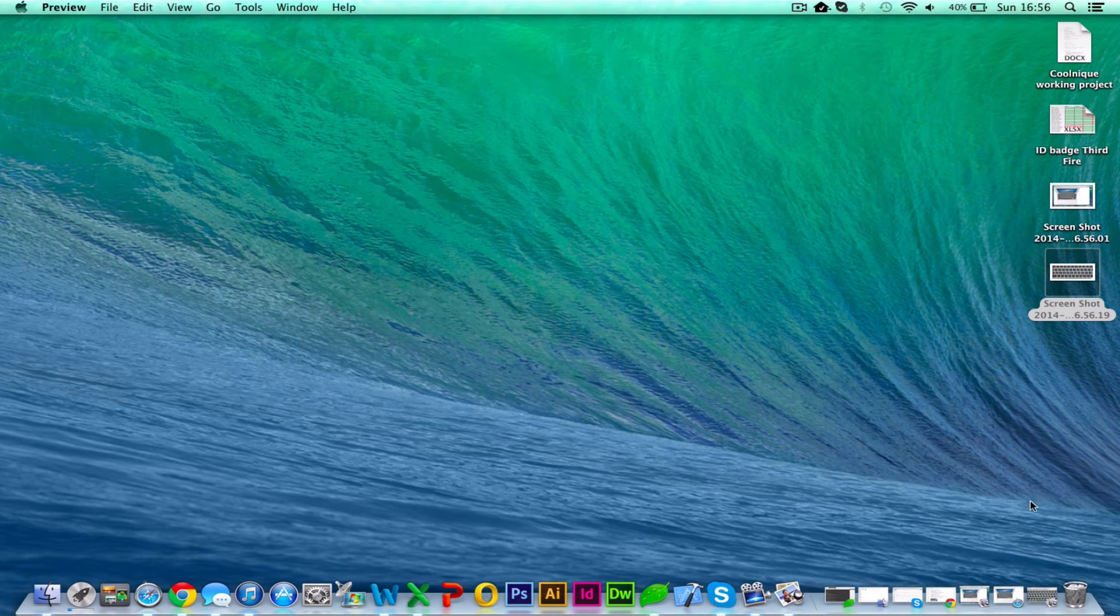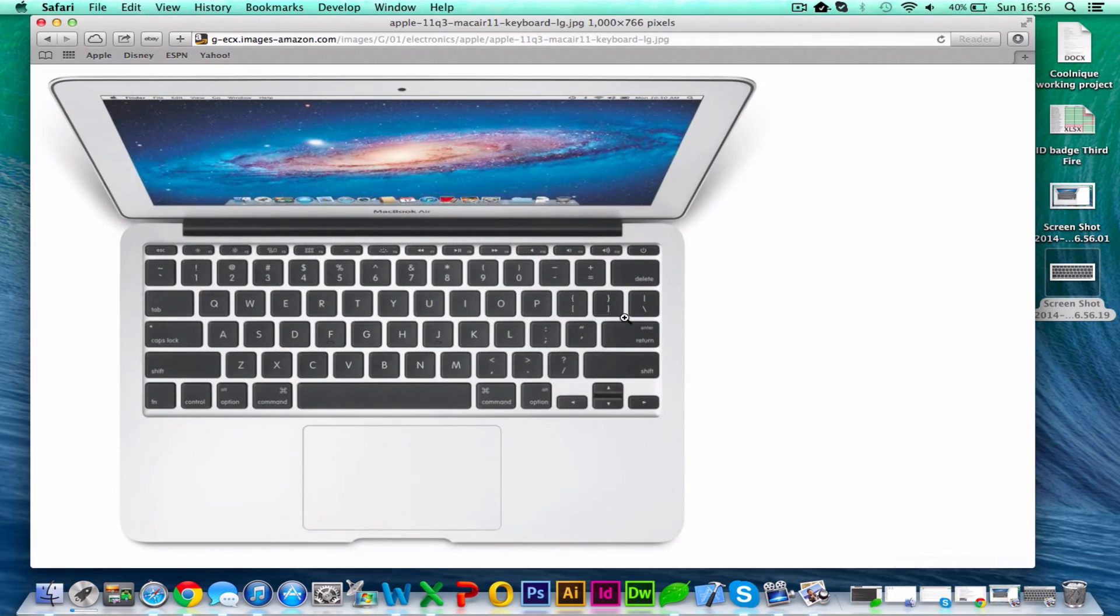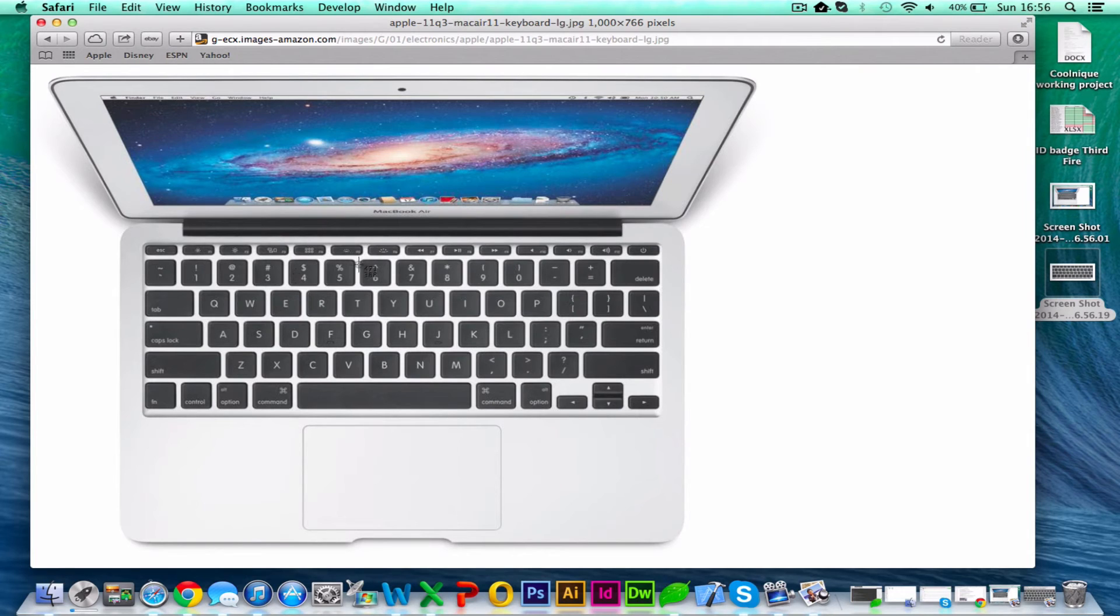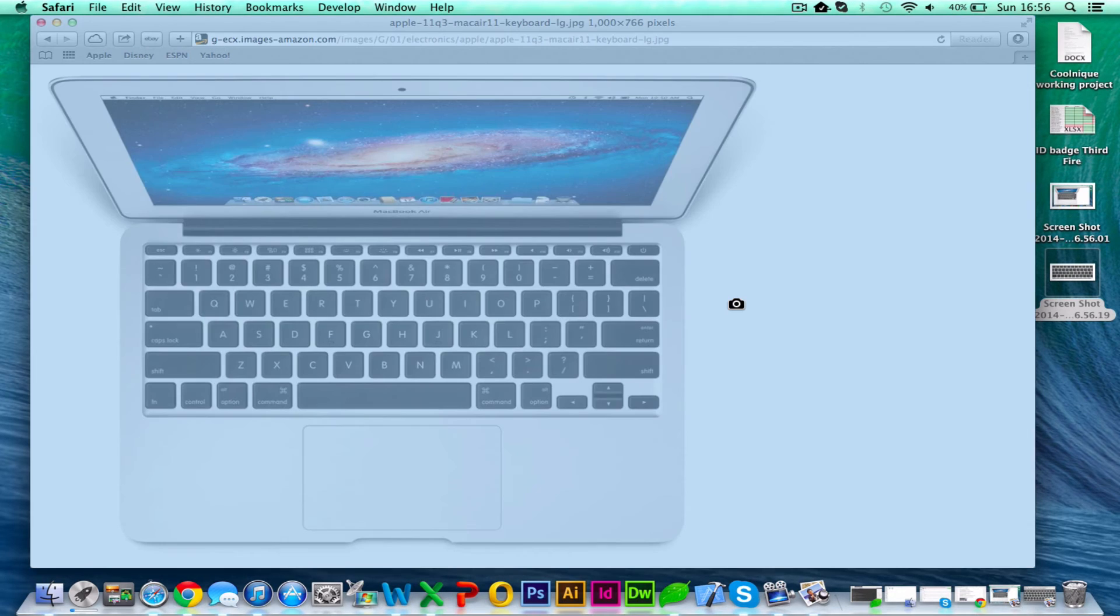The last thing you may want to do is take a screenshot of just the active window. So again, you need to press Command Shift 4, and then when it brings up your cursor like this, hit the spacebar and it will highlight your active window.